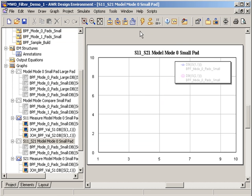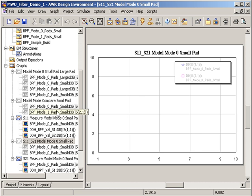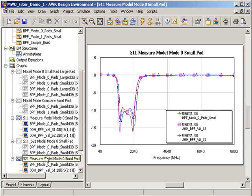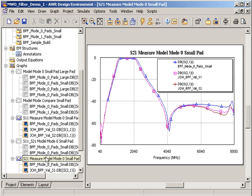I'll run my simulation again, and then I can look at a comparison of S11 in this plot and S21 in this plot.